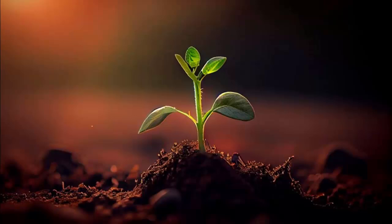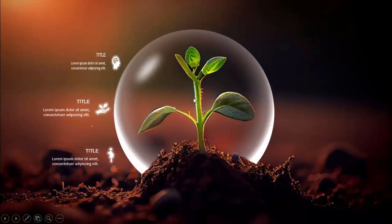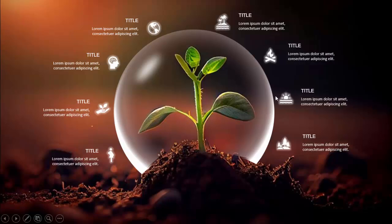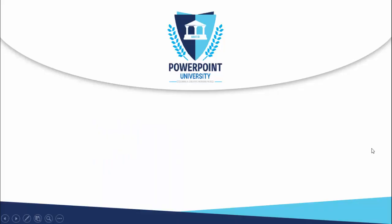In today's tutorial I'm going to show you how to create a stunning slide from an image downloaded from the internet. This particular image of a sapling or seedling — the animation I did here is when you click, the sapling is covered with a kind of sphere, and then you can add different options surrounding the sphere, like a glow effect.